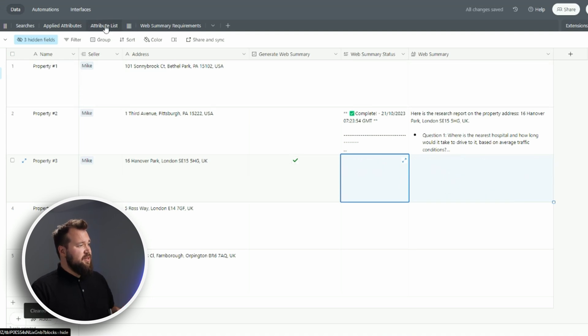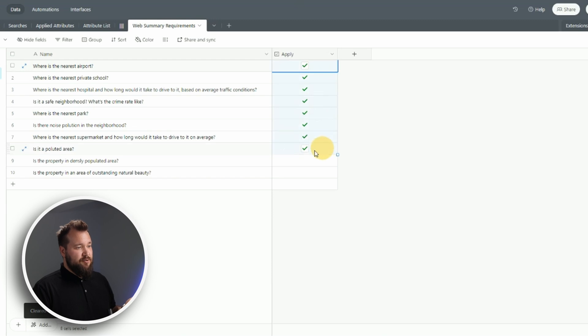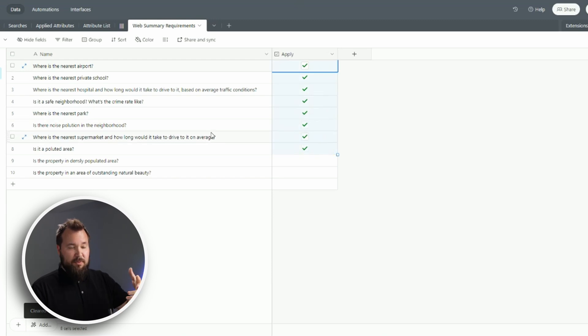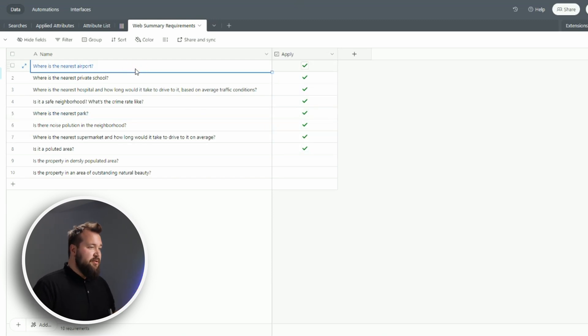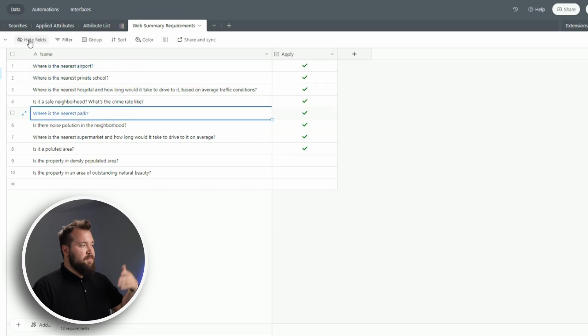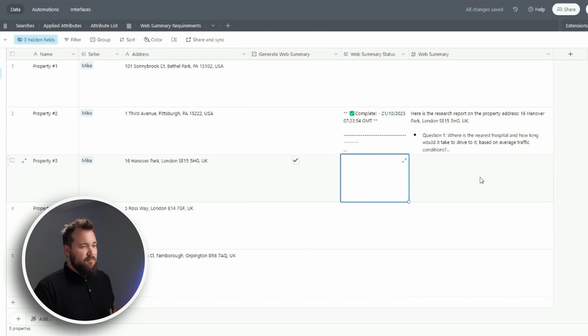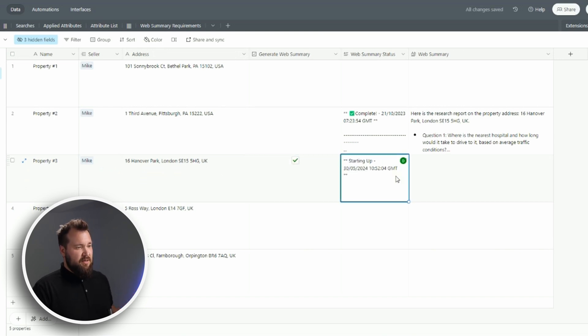Just like in the last video, we are actually selecting the attributes that we want to query this property against - what's the nearest airport to that property, what's the nearest private school, where's the nearest park, and so forth. So we're just gonna run this once.